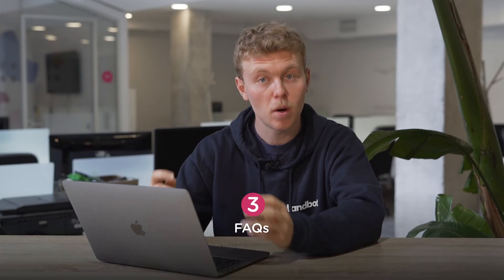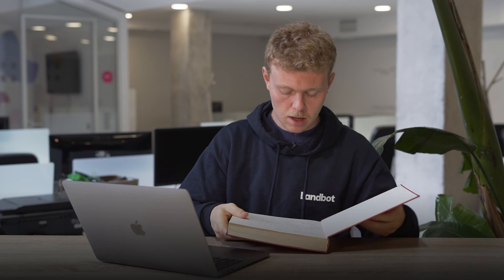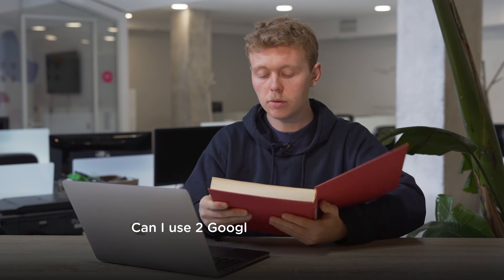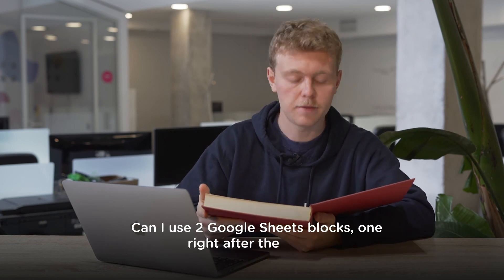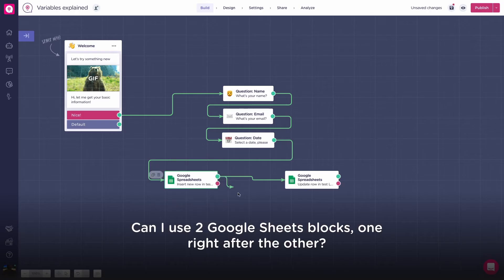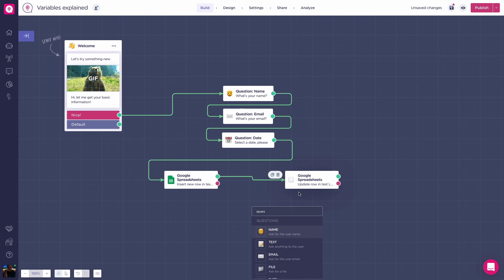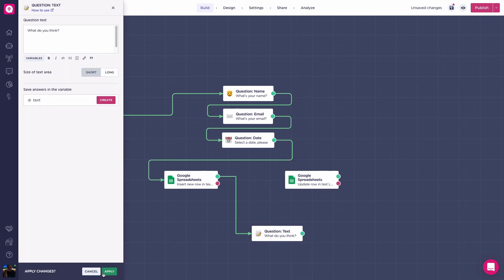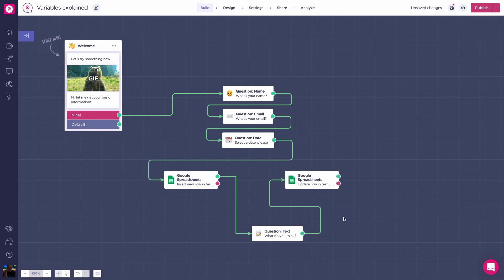Let's get into some of the most frequently asked questions. Can I use two Google Sheet blocks, one right after the other? There needs to be at least one other block between them. That's because the Google Spreadsheets block receives information in real time from your bot while your flow is happening. If we put two Spreadsheets blocks side by side, Lambot would not be able to send the information and would make your bot stop suddenly.